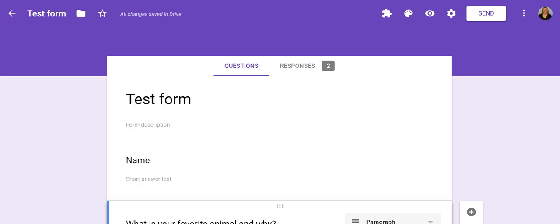So you've collected information from students in a Google Form, and now you want to view that data. There are two ways to do it.